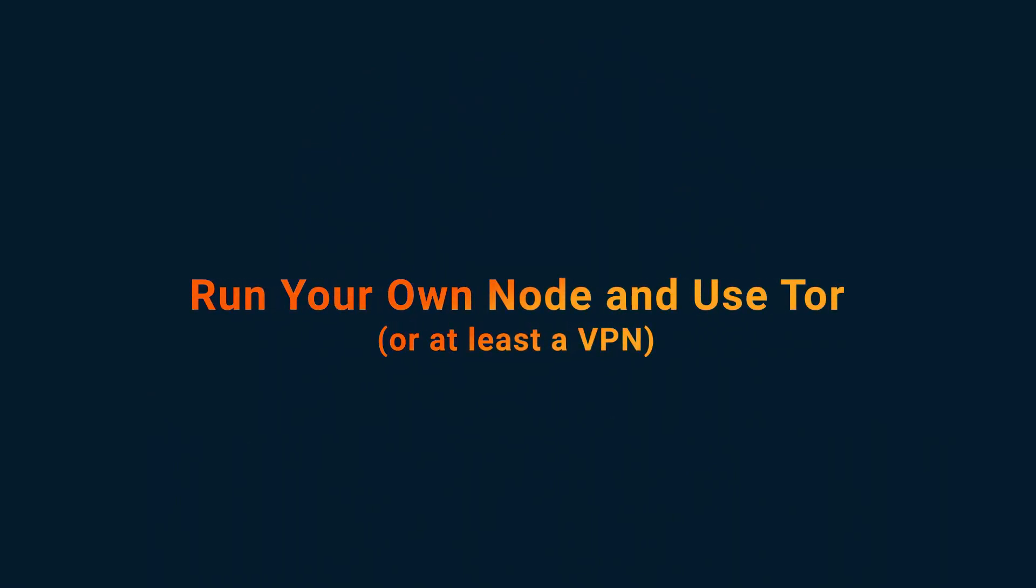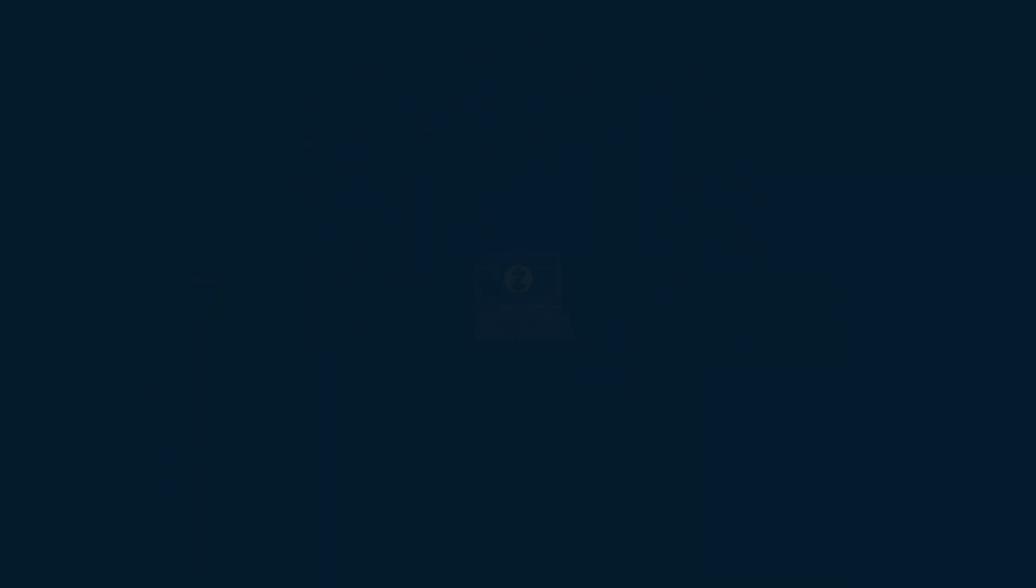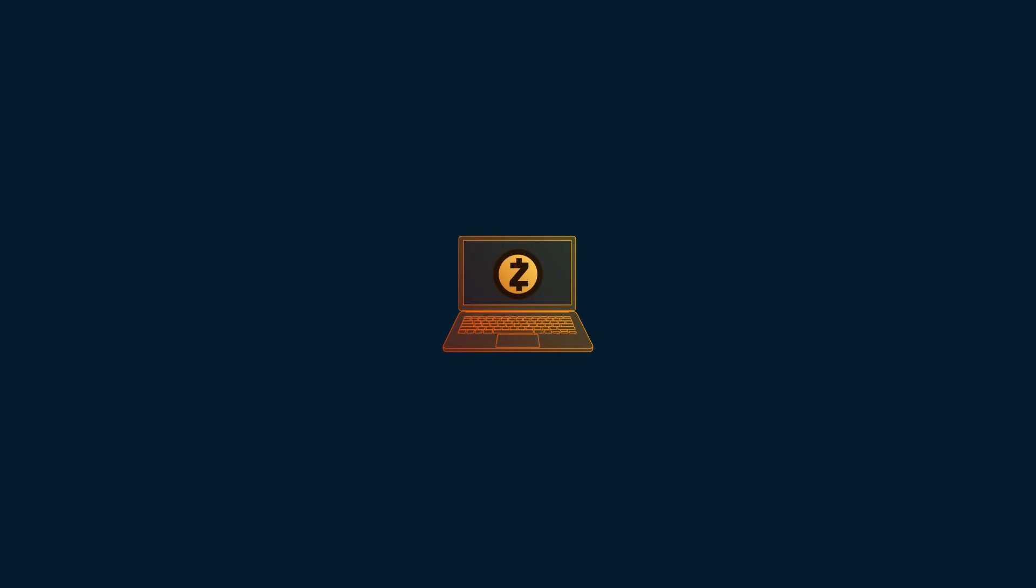5. Run your own node and use Tor or at least a VPN. To be extra safe, instead of using a wallet that connects to another node, run your own node,